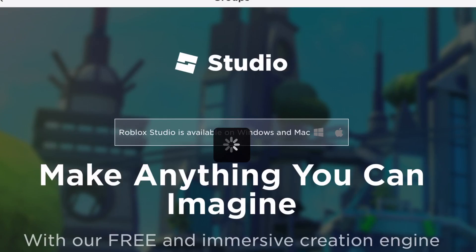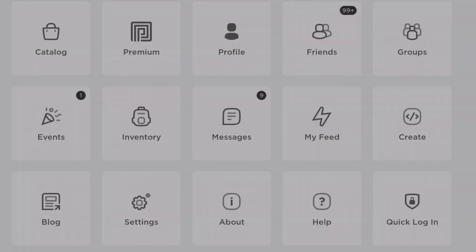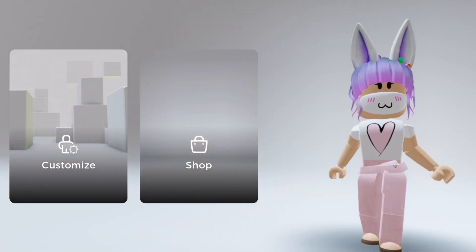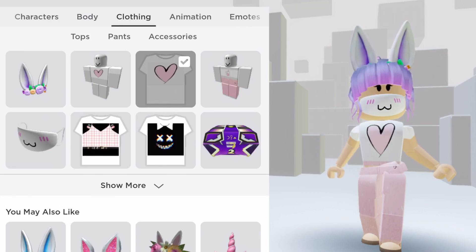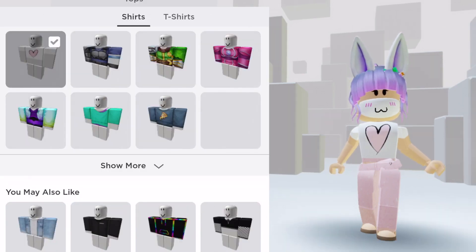Once you upload your shirt, it will take you to a Roblox page — you're not going to do anything there, just go back. Then go into your avatar.